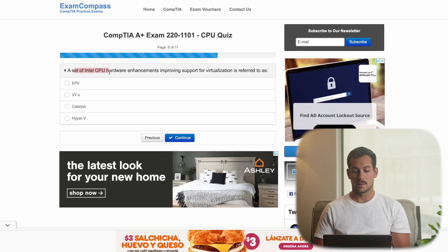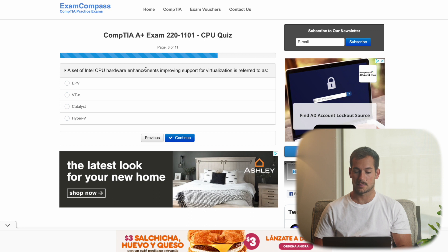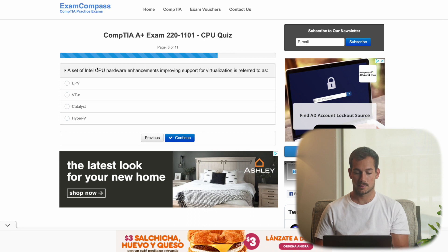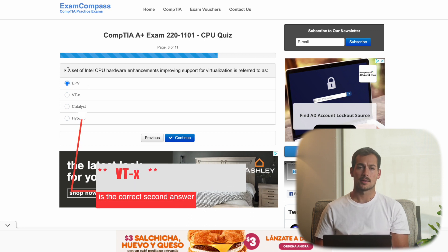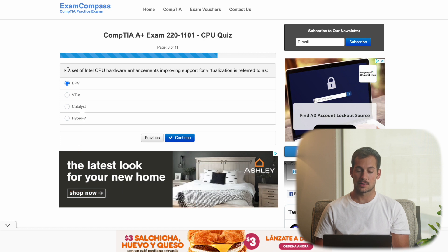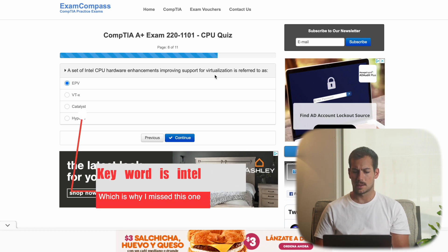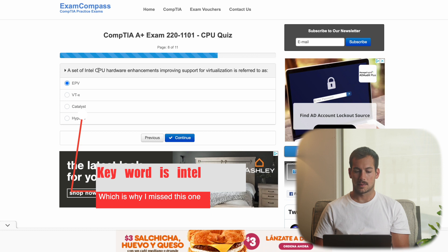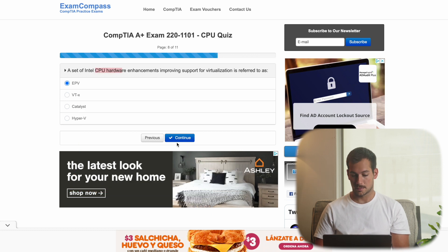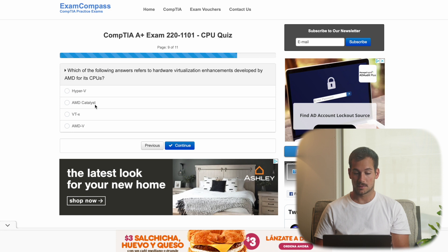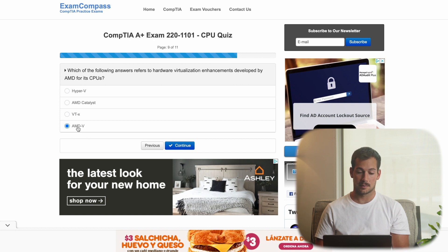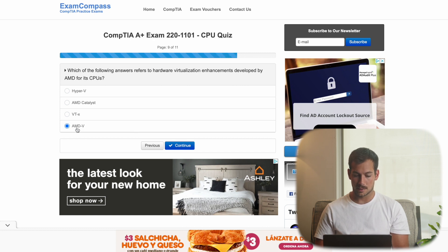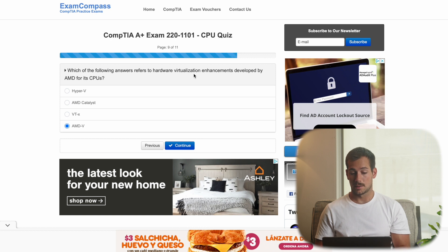A set of Intel CPU hardware enhancements improving support for virtualization is referred to as. Now the answer to this one is EPV. And essentially it provides a global view of shared resources. So that's just the name for the support system that allows for software and hardware enhancements. Which of the following answers refers to hardware virtualization enhancements developed by AMD for its CPUs? So this is kind of the same question, different manufacturer. The answer for this one is AMDV. And that's what AMD calls their virtualization enhancements.